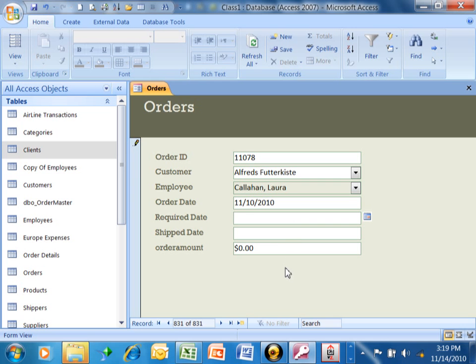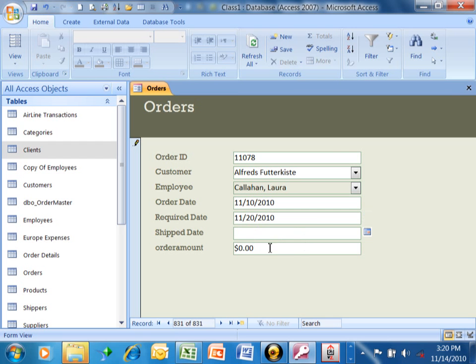Maybe the required date, maybe they need that by the 20th of November. I'll type that in, or of course I could have used the calendar. Maybe it hasn't shipped yet, so we'll leave the ship date blank. And then maybe for the order amount, it was $100. I'll just type that in.